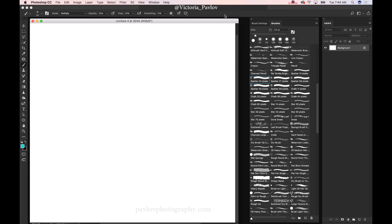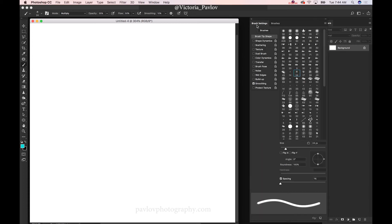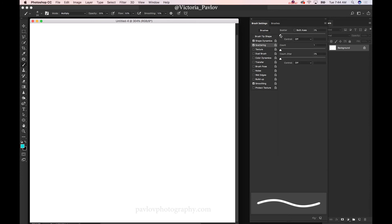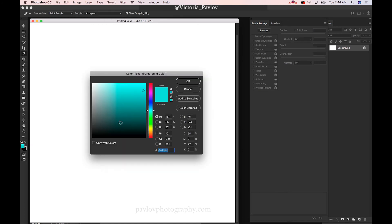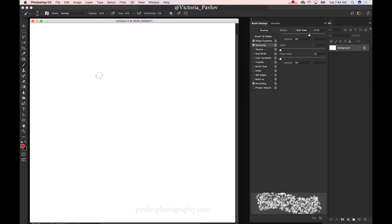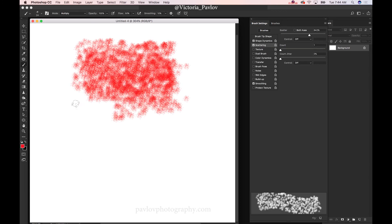I can modify my brush in any way I want to. Let me increase the opacity and I will change the color, for example, to red. Click OK and I will start my painting.